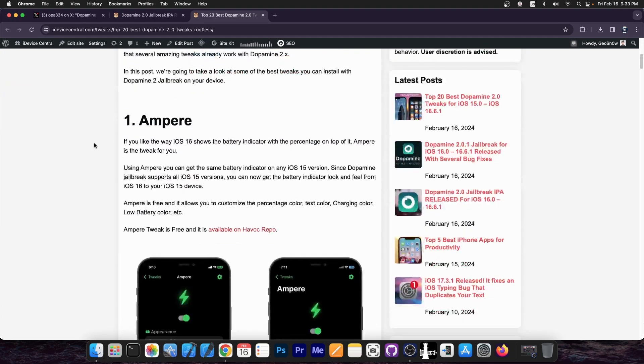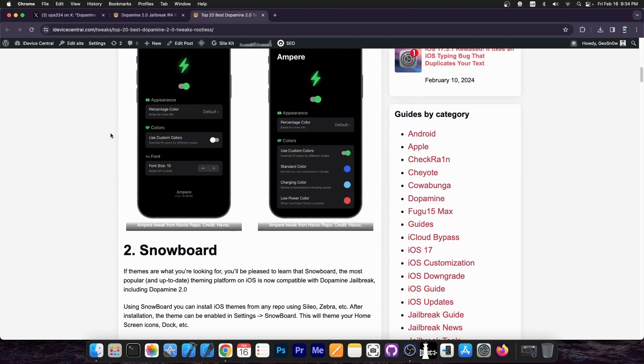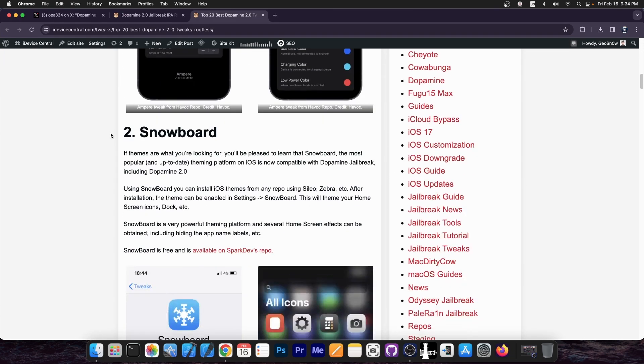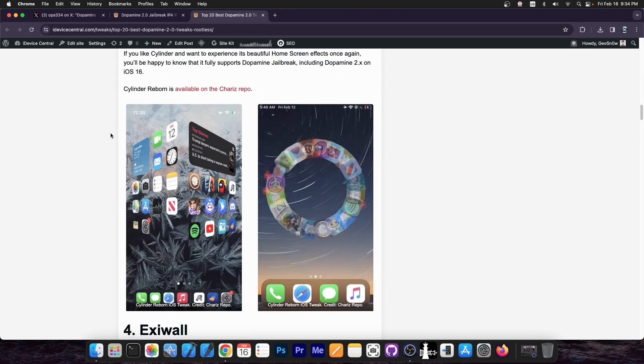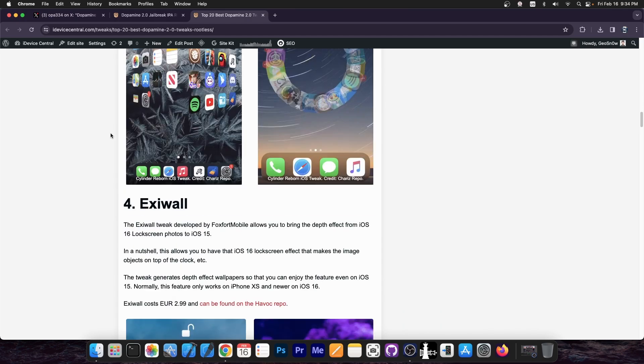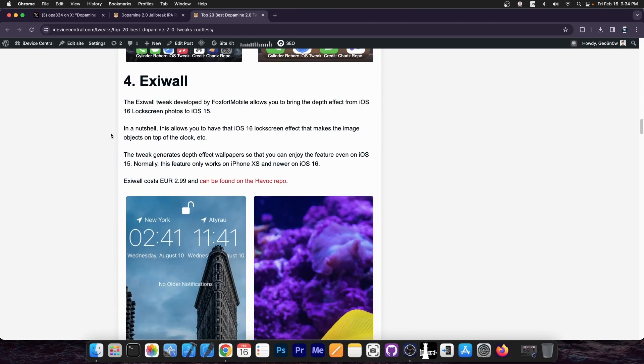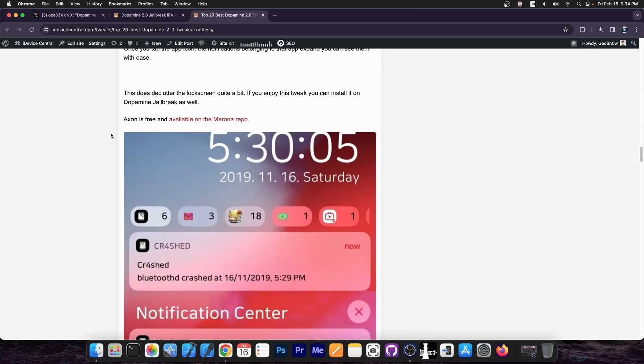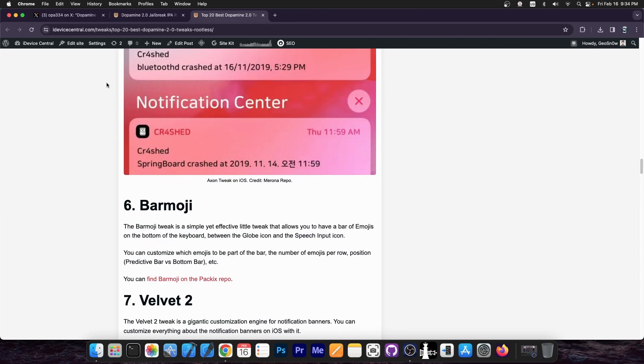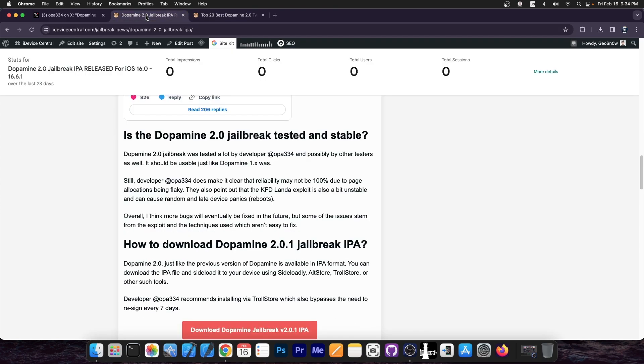It's going to be linked below, and you can see tweaks that you can install right away on Dopamine 2.0. They have been updated, they work with rootless jailbreak, and these tweaks are amazing. Definitely check them out in the link below.